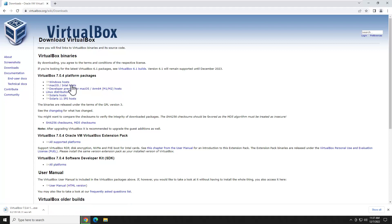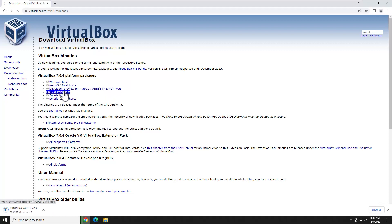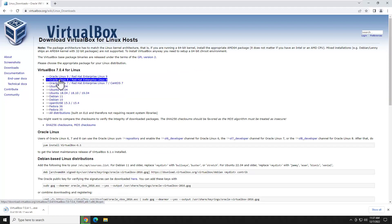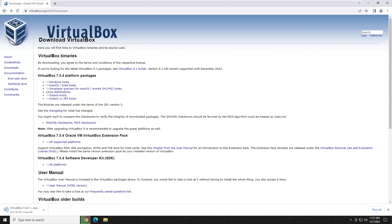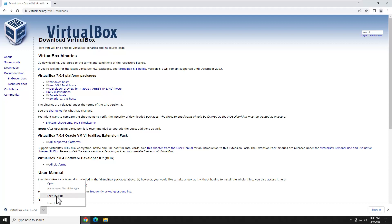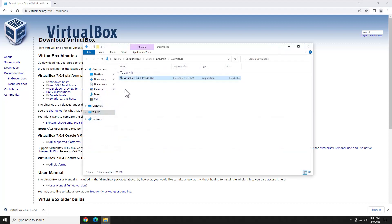If you are on a Mac, you could click Mac here, or if you are using Linux, you could go in and select your distribution. We're going to wait for the download. Download is complete — we're going to go ahead and show it in folder.